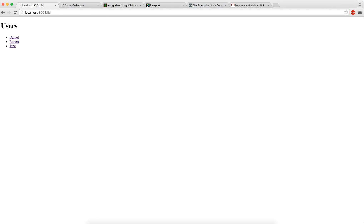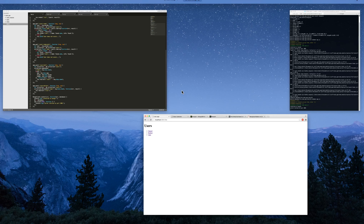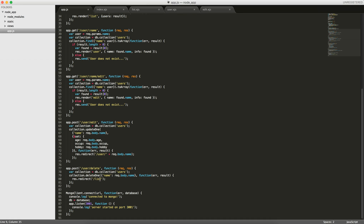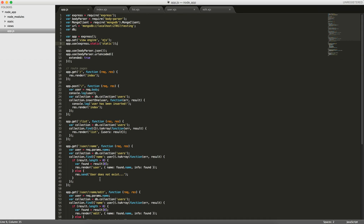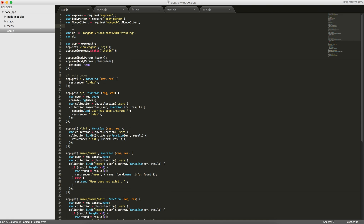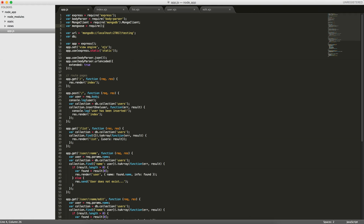So that's the code I'm using — you can edit and delete users. Now to get started, we've downloaded Mongoose, so the first thing we'll do is require it so we can use it in this file. We'll do: var mongoose = require('mongoose').